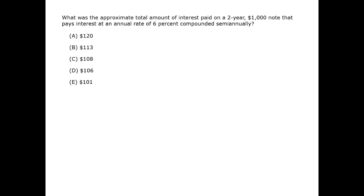In this question, the phrase annual rate of 6% compounded semi-annually means that in half a year, the investment value increases by 3%.